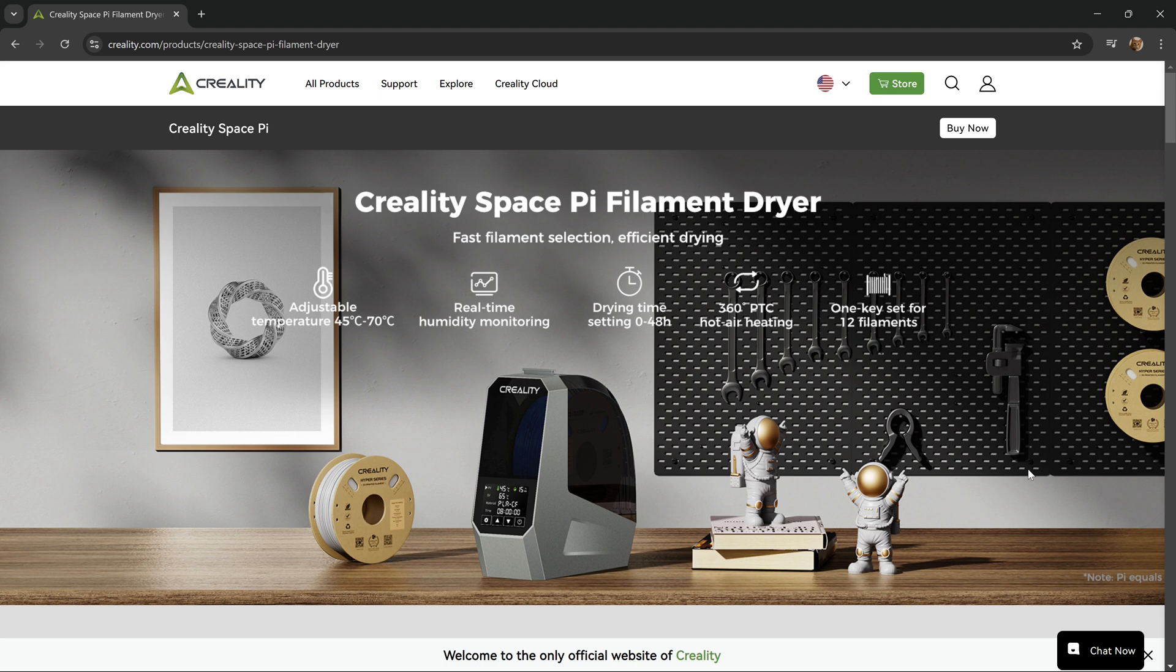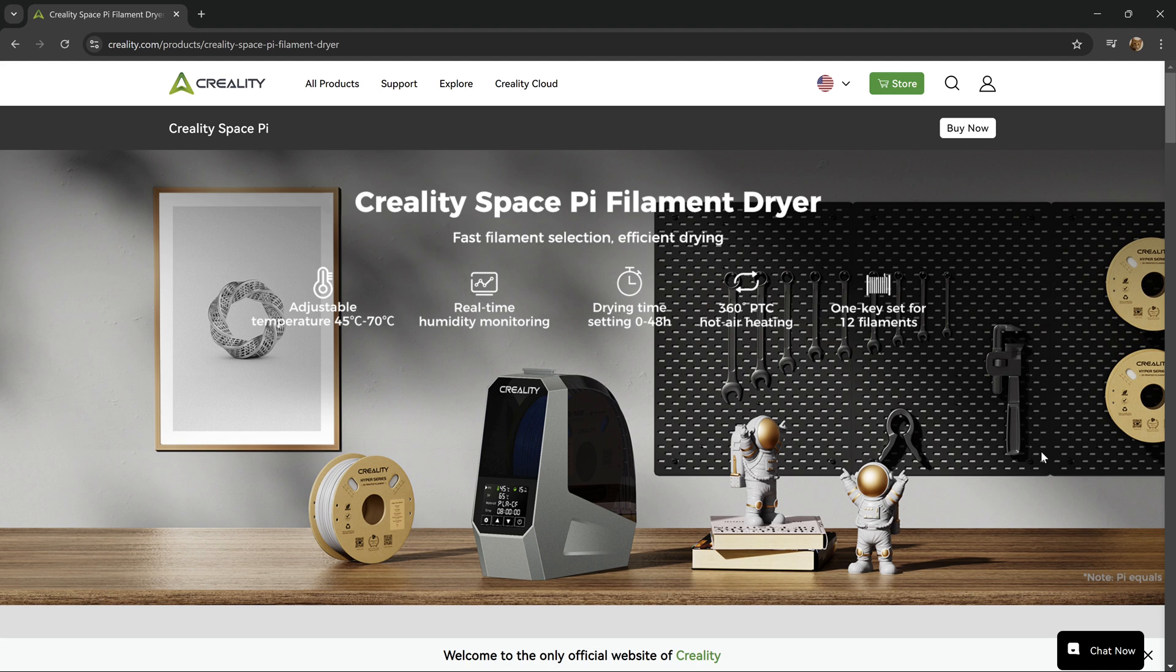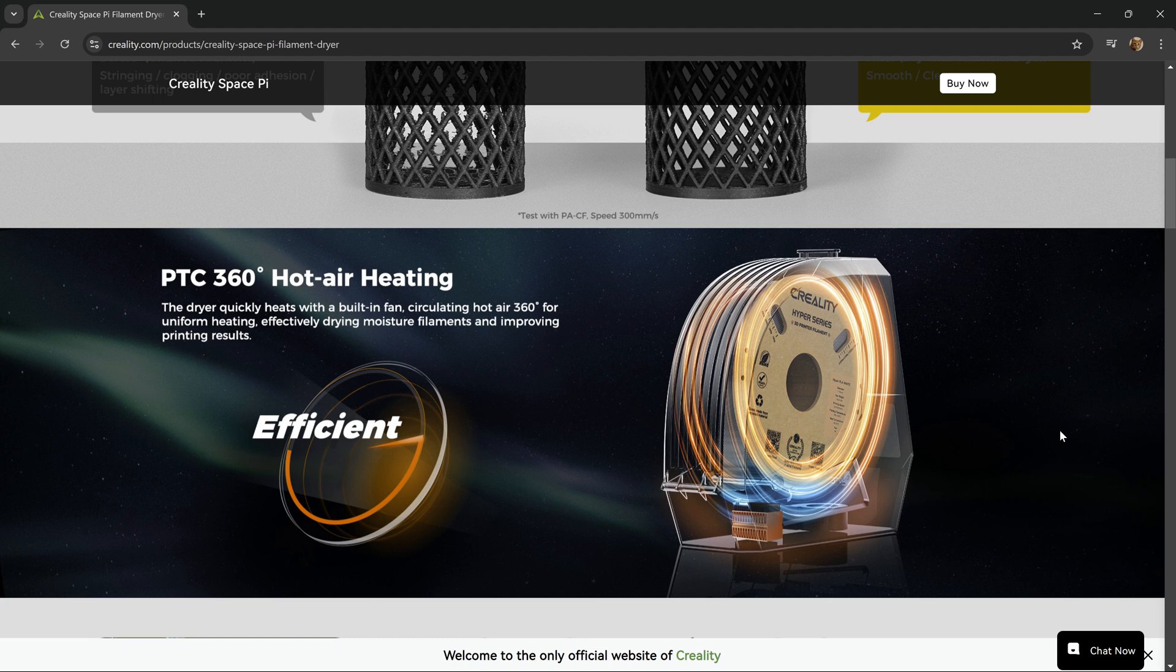If we look at the Creality website, we can see that the Creality SpacePy filament dryer has an adjustable temperature from 45 to 70 degrees Celsius, offers real-time humidity monitoring, a drying time setting of 0 to 48 hours, and 360 degree positive temperature coefficient heating.